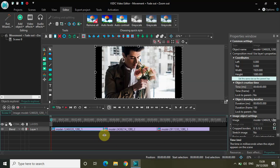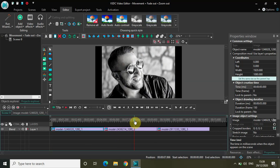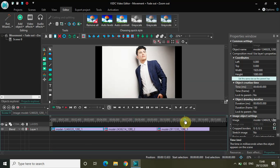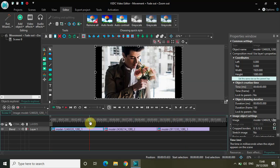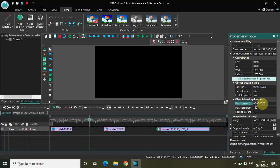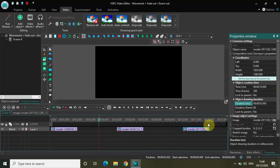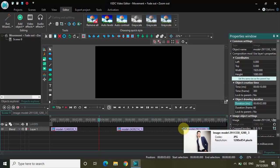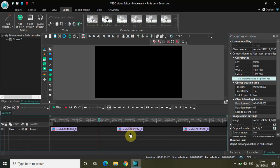As you can see, I've already imported three demo images in the editor. This is my first image, this is my second image, and this is my third image. We will apply the movement object, the fade out effect, and the zoom out effect to all three images. Before we do that, let's shorten the duration of each image. Currently the duration of all three images is five seconds, so let me shorten it from five to two seconds. The effect will look more authentic and real with a shorter duration. I've decreased the duration from five seconds to two seconds for all my images.